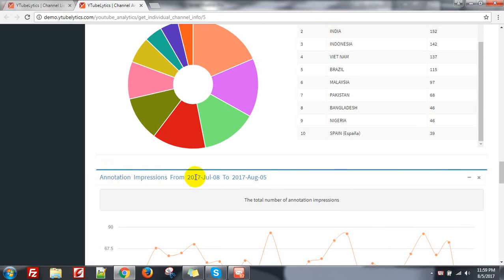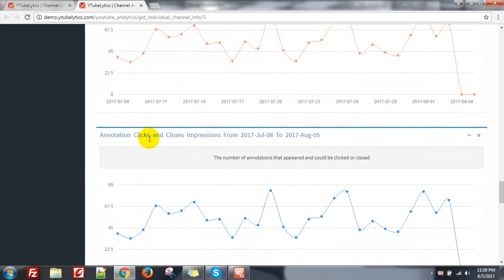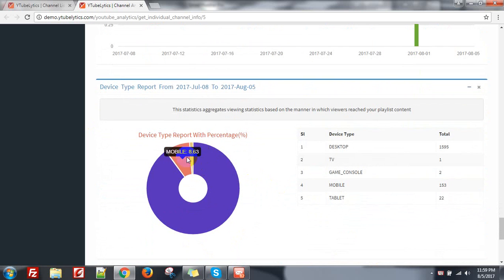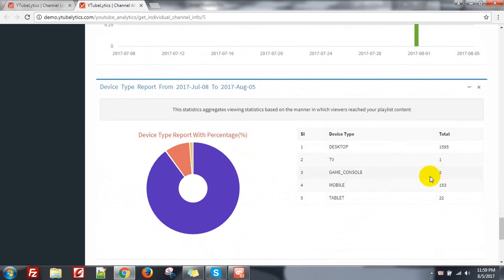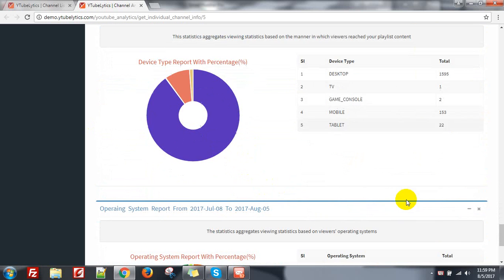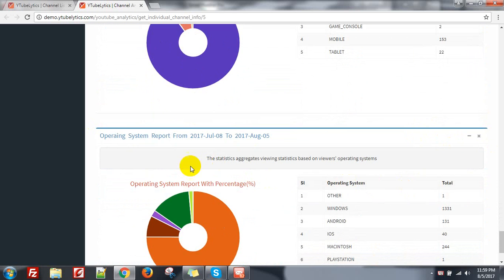Then you can see annotation impressions, annotation clicks and close impressions, annotation clicks and close. The device type — desktop — most of the viewers are from desktop and some from mobile and other tablet.